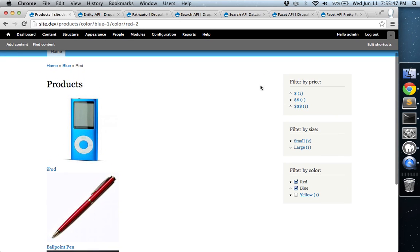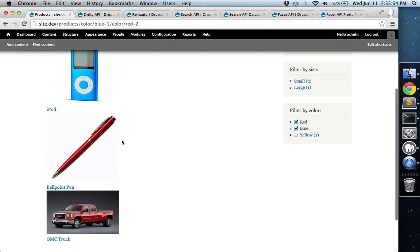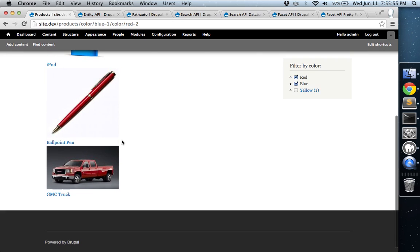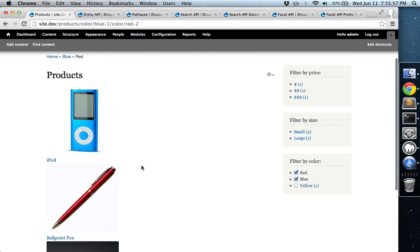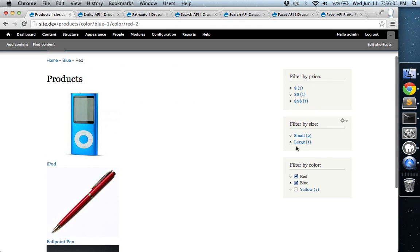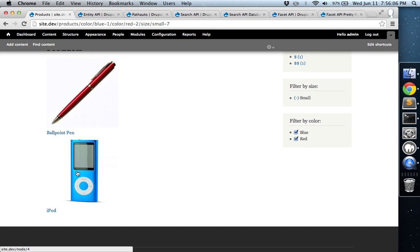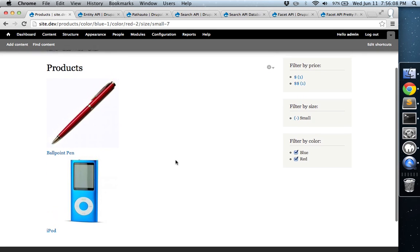Now if we went ahead and clicked on small, well, actually, let's see here. So right now it's showing us a large truck and then two small items that are both red and blue. So if we hit small now, the truck should be gone. And it'll just show us the two small items now.